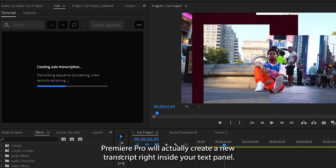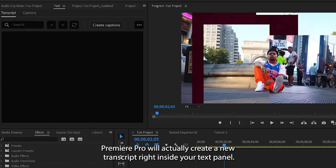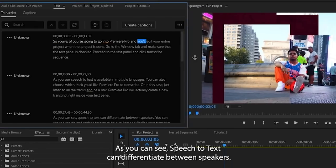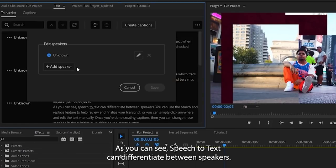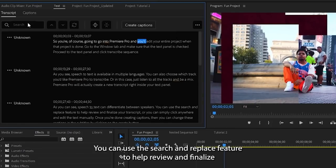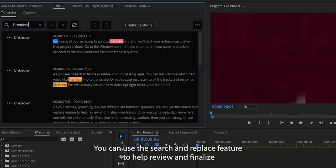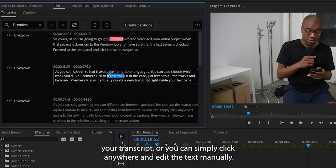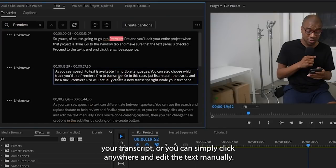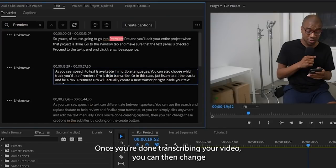Premiere Pro will actually create a new transcript right inside your text panel. As you can see, speech-to-text can differentiate between speakers. You can use the search and replace feature to help review and finalize your transcript, or you can simply click anywhere and edit the text manually.